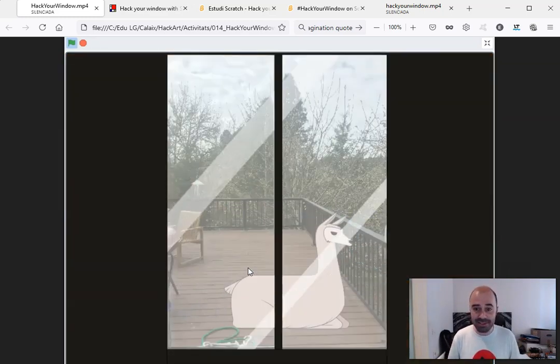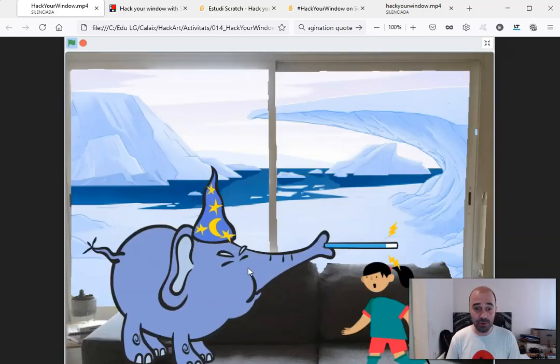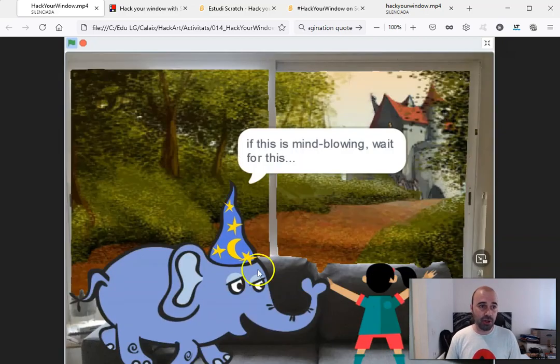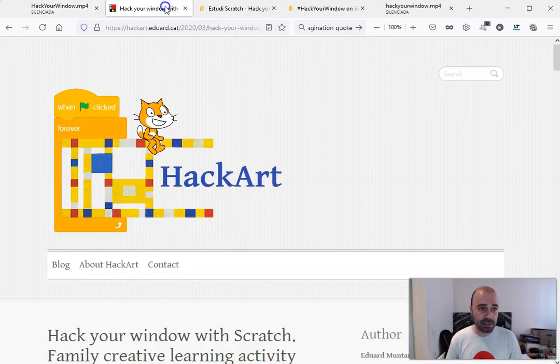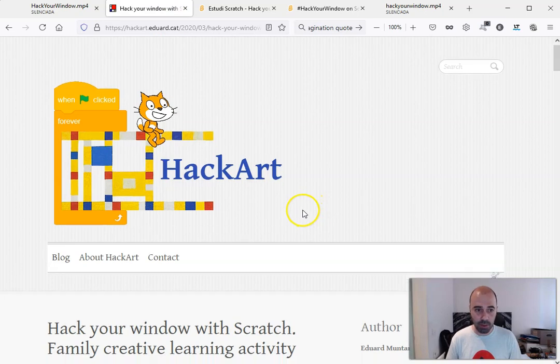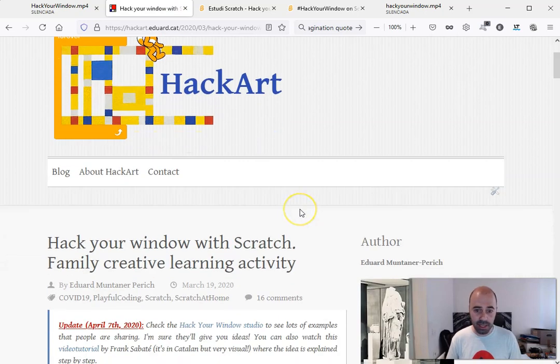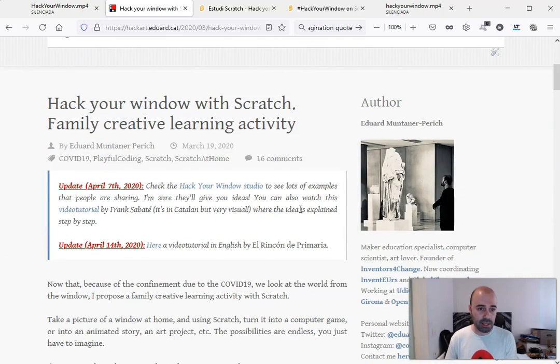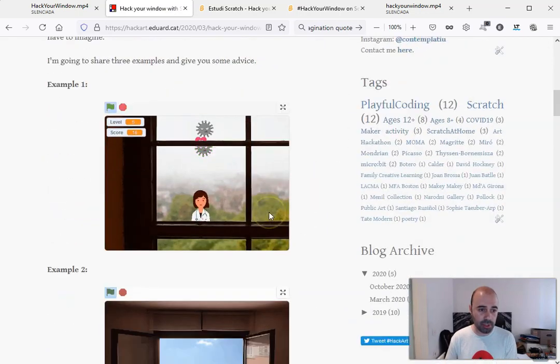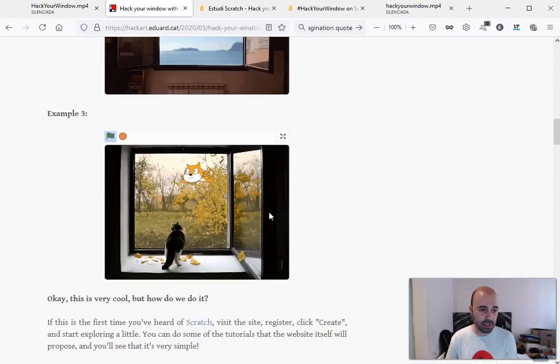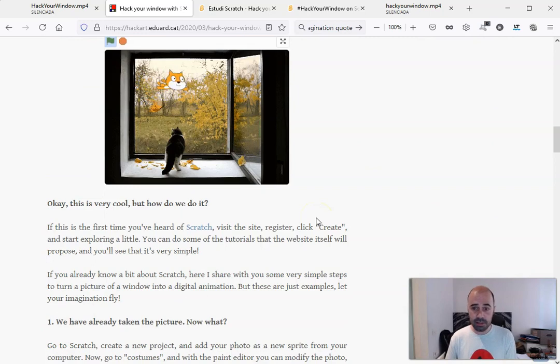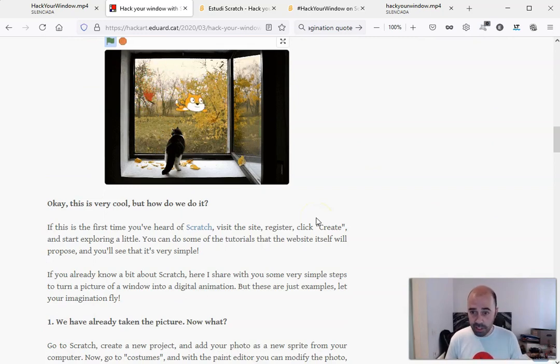I also created a very simple tutorial in my blog. My blog is hackart.eduard.cat. I created a small tutorial in English, in Catalan, and Spanish, and then something magic happened.